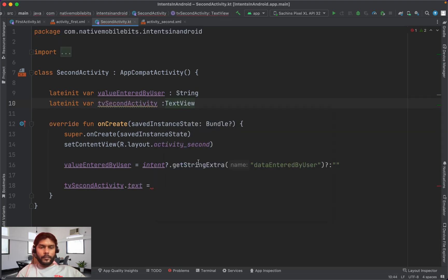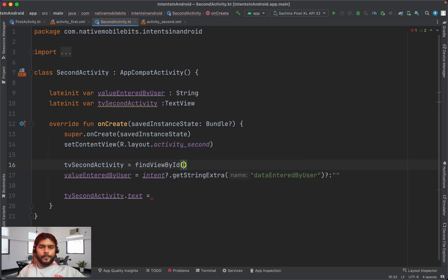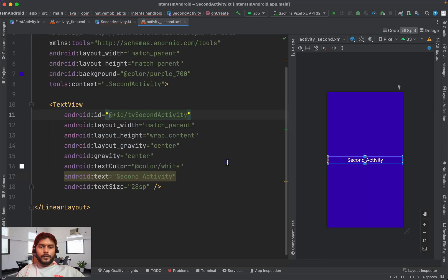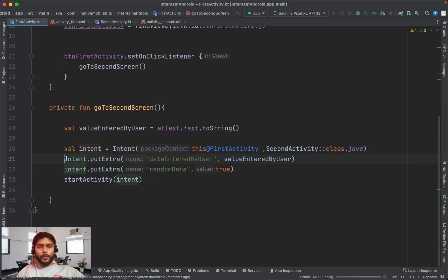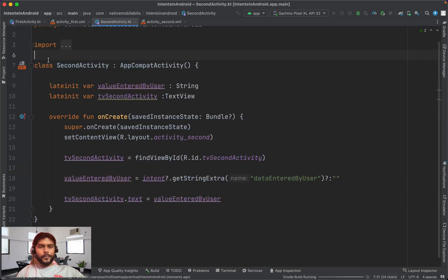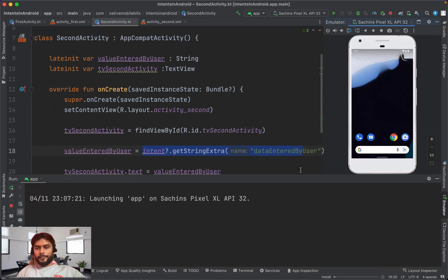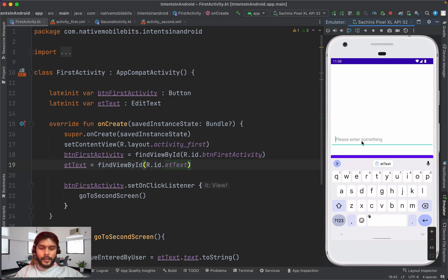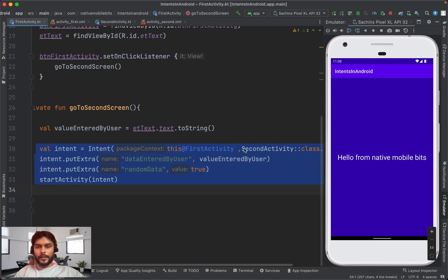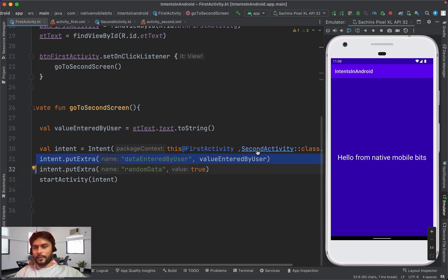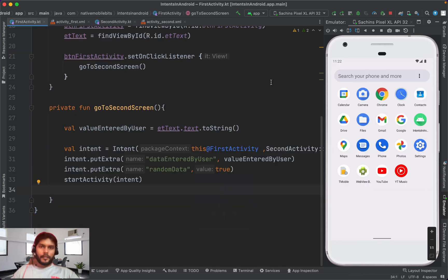We set the text in the TextView of the second activity using the retrieved value. We take the reference to the TextView using the same ID. After running the app, typing 'hello from native mobile bits' and navigating to the second activity shows that text. With explicit intent we are passing data to the destination and accessing it via intent using the same key.